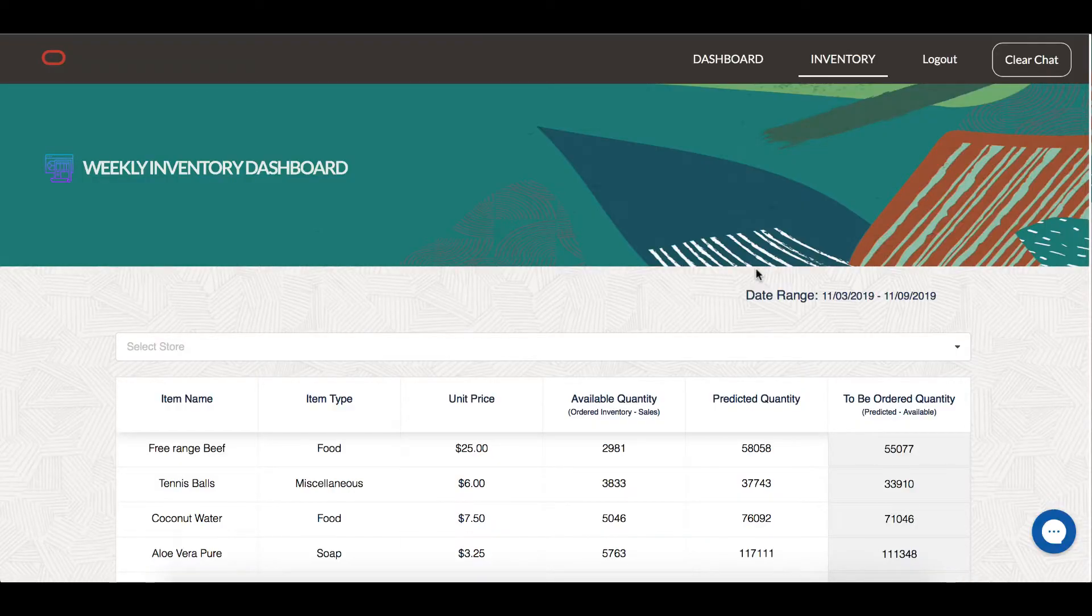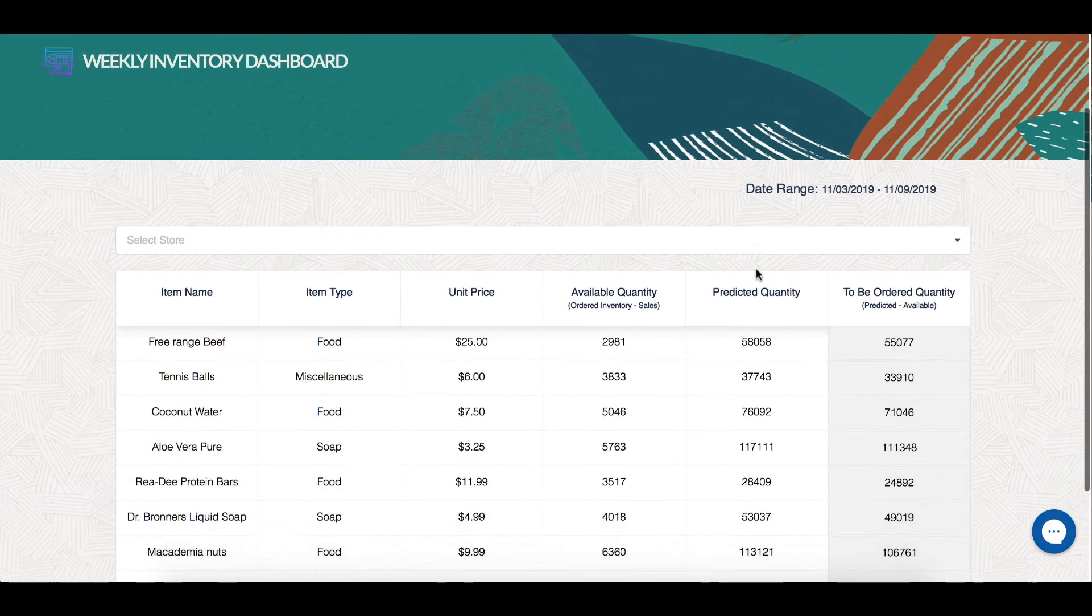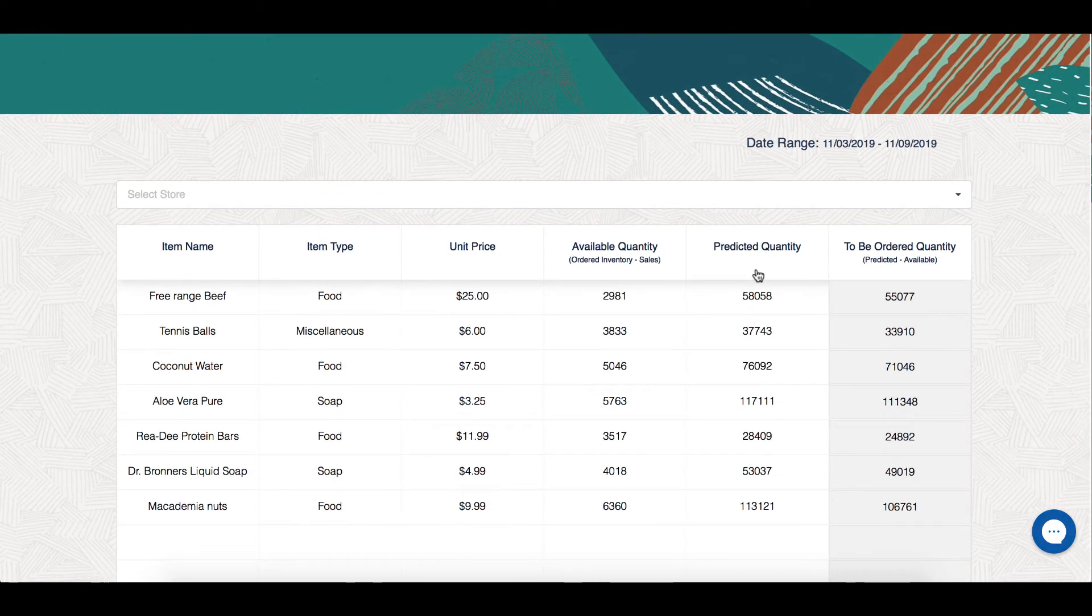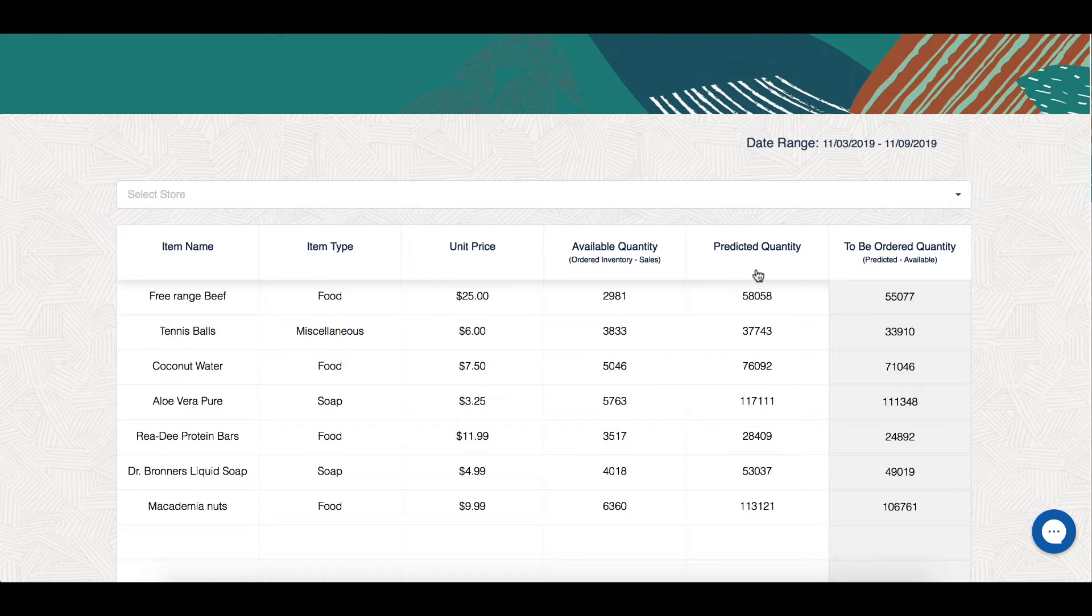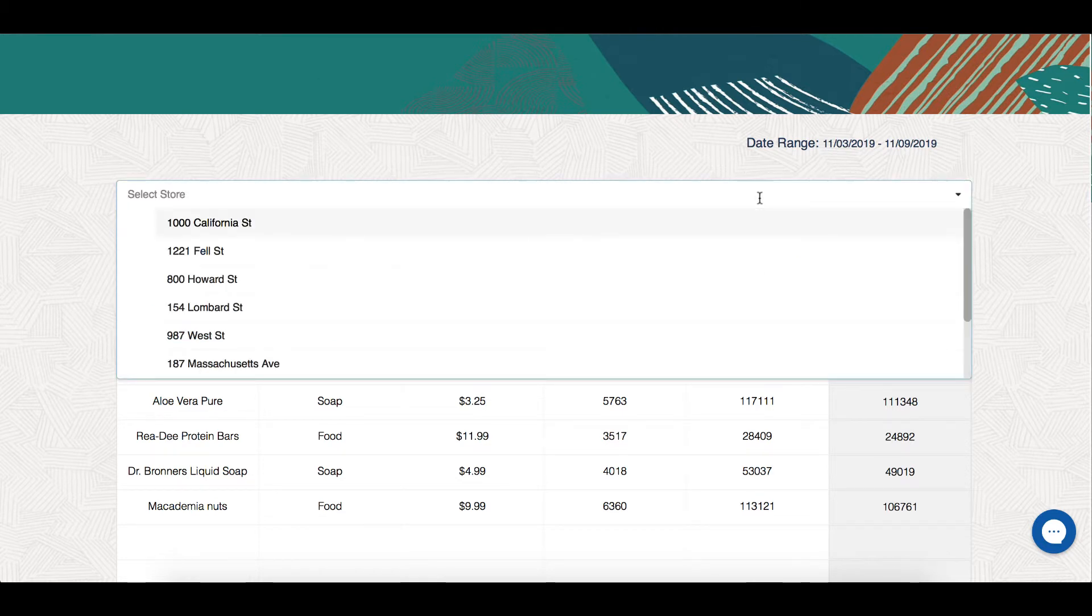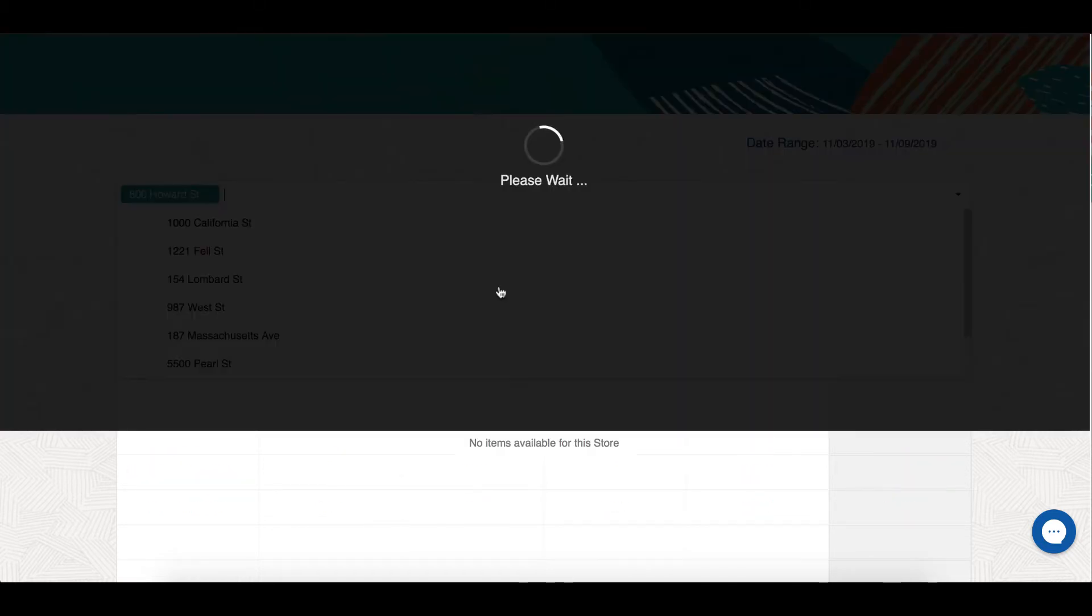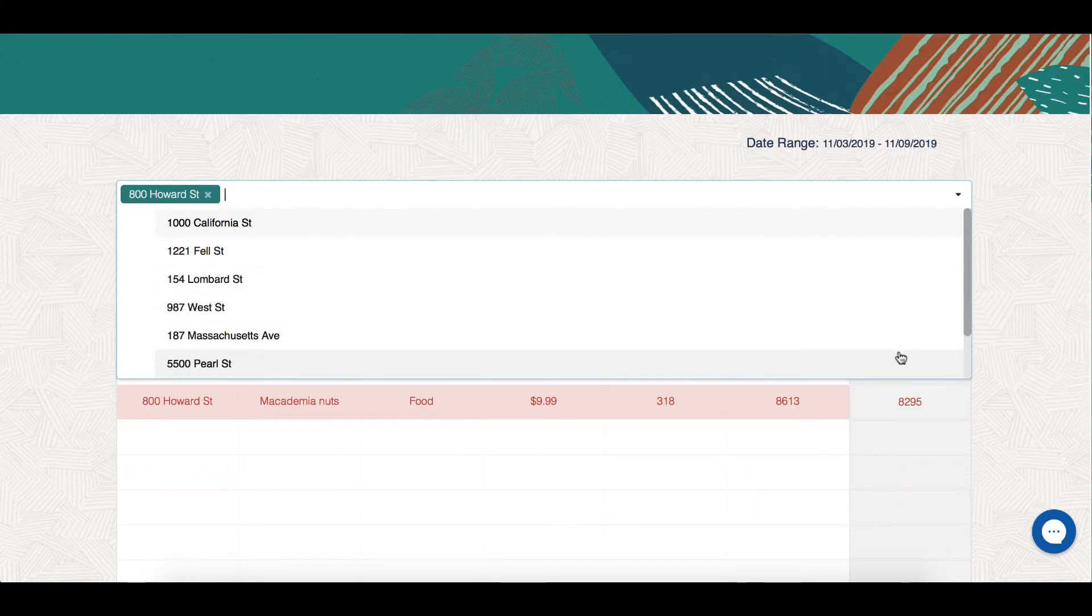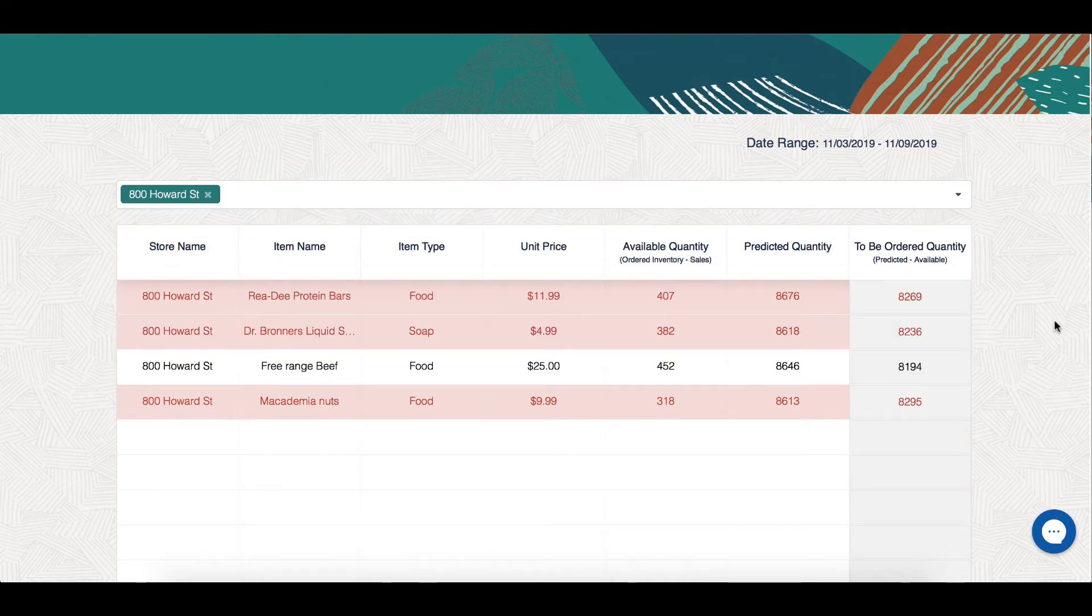Now that I have successfully ordered my product that's about to replenish, let me look at other products. The inventory dashboard shows current available quantity and predicted quantity for next week. I can also filter by a store and look at products that are about to replenish.